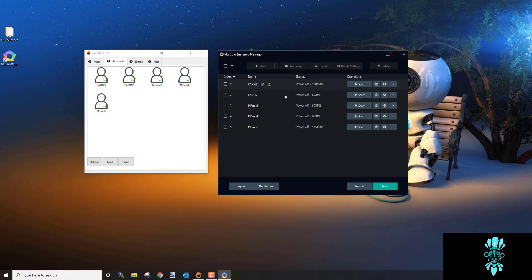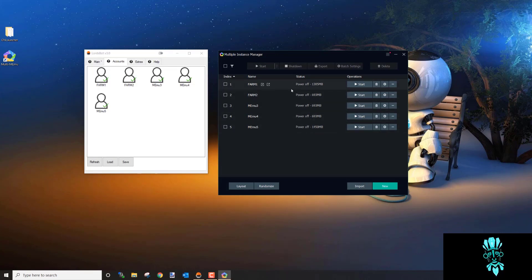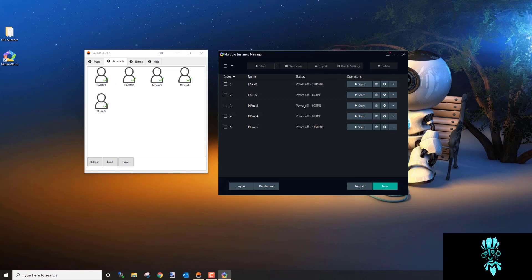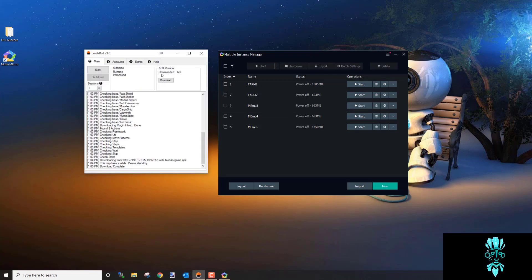Go to Accounts — these are the farm accounts set up in Multi-MEmu. Whatever you configured in MEmu shows here. MEmu is where you set up Google and Gmail and actually play the game; the bot is where you tell MEmu what to do — what to collect, how to bot, and so on.